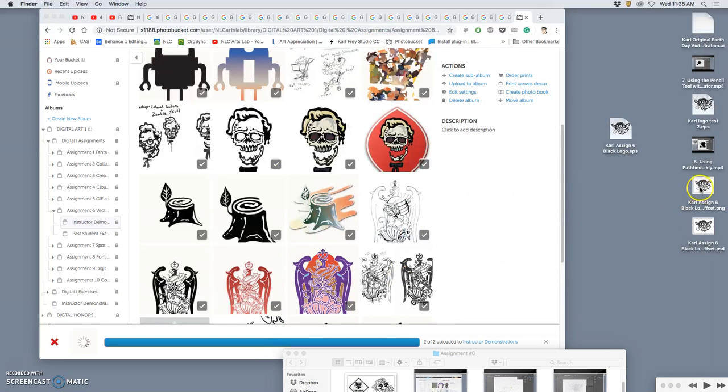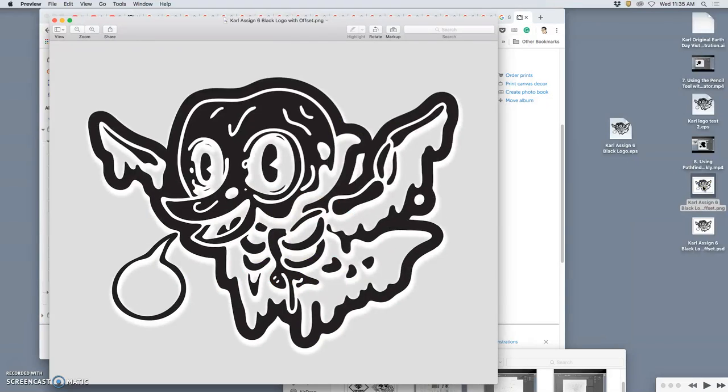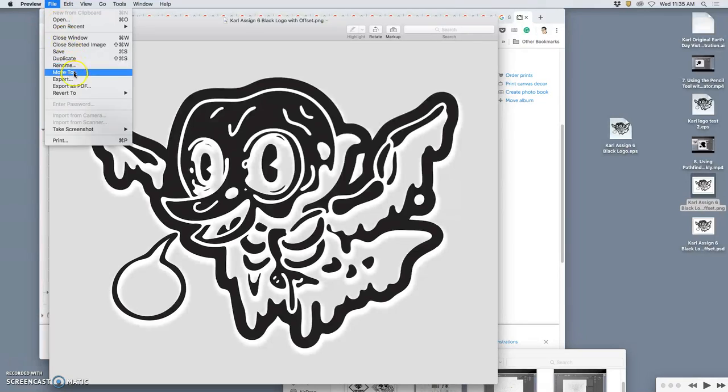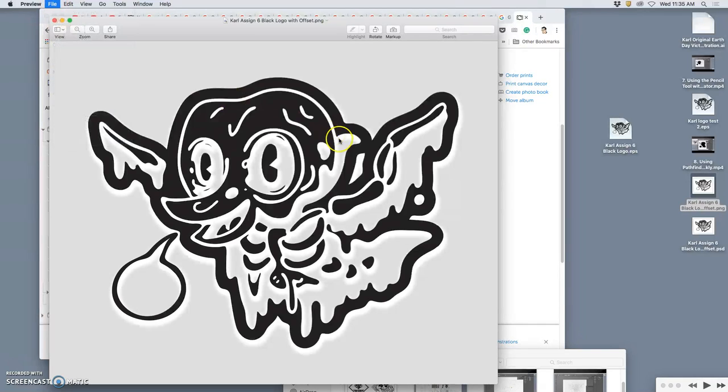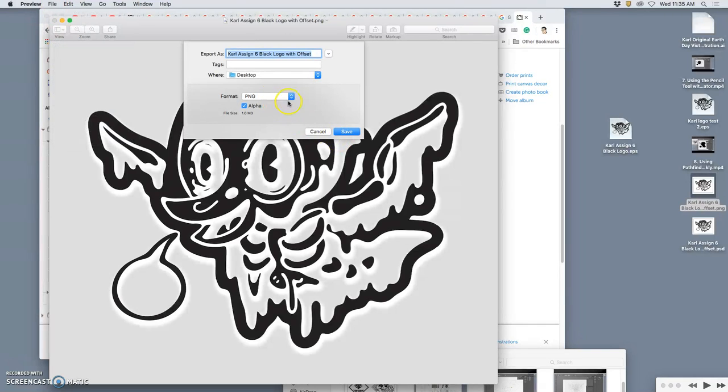If PhotoBucket doesn't like it, what I recommend is you open it in preview and you just export it again as a PNG.